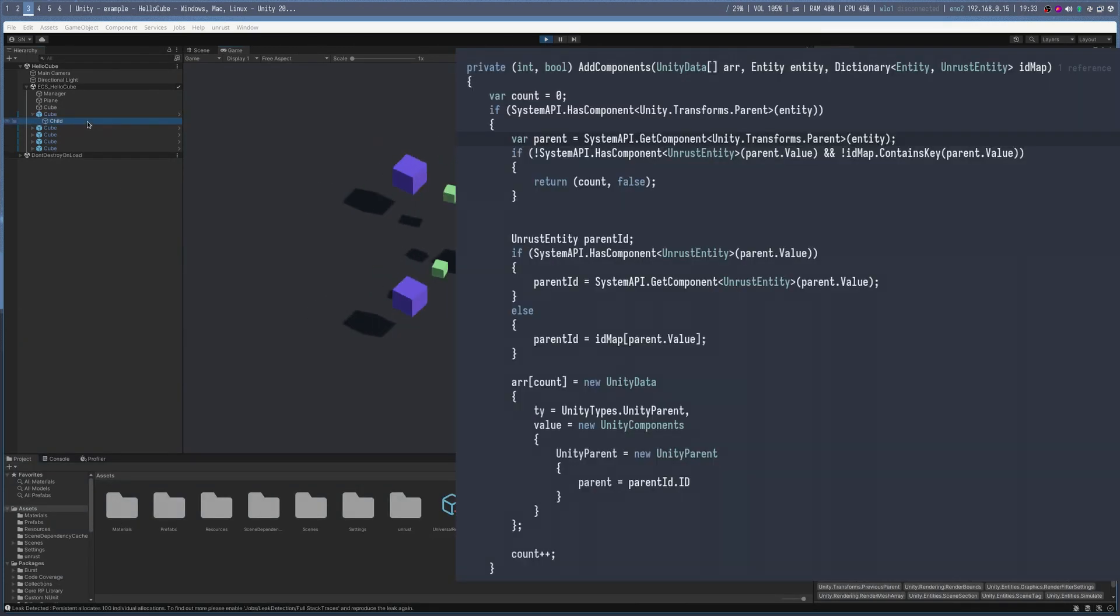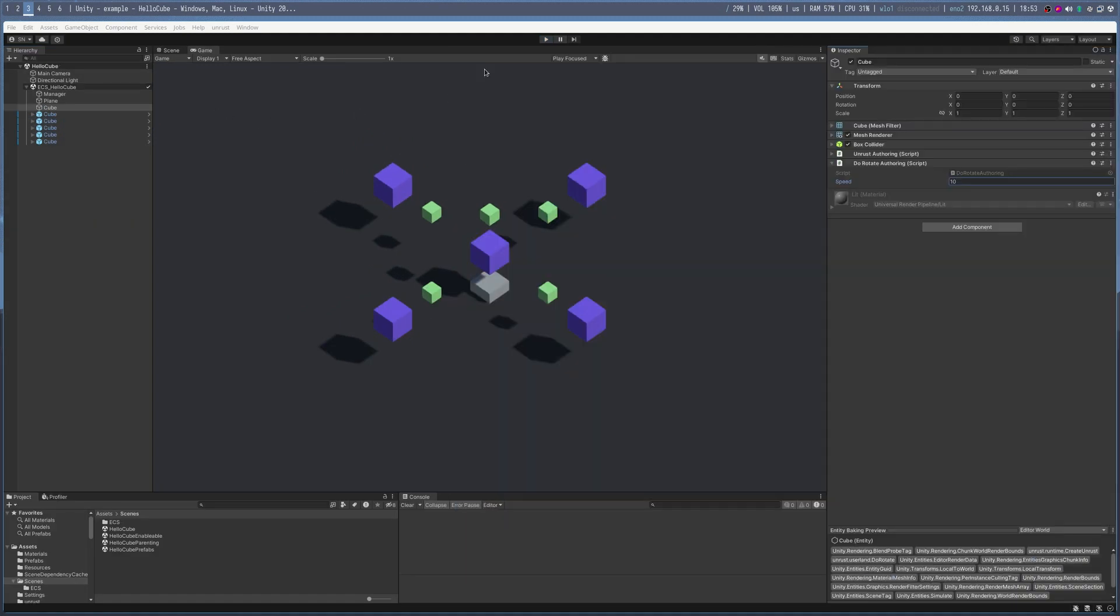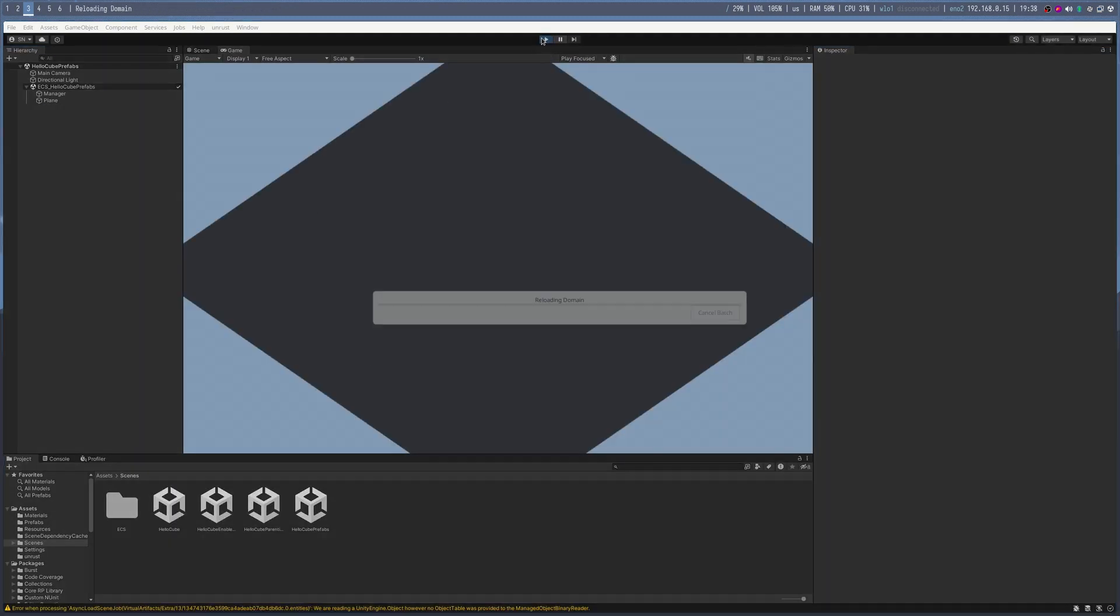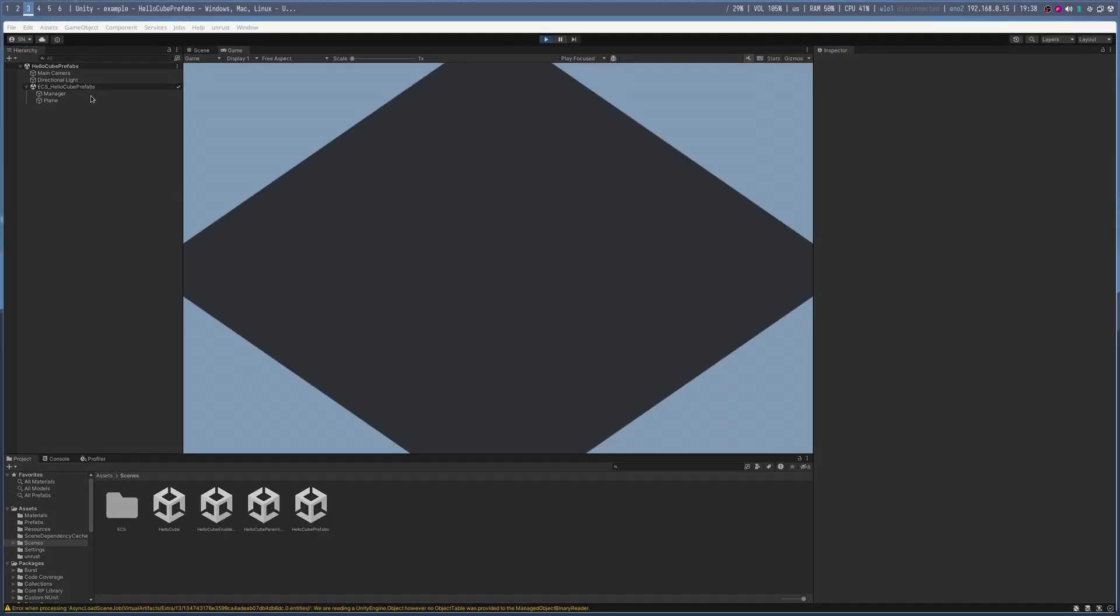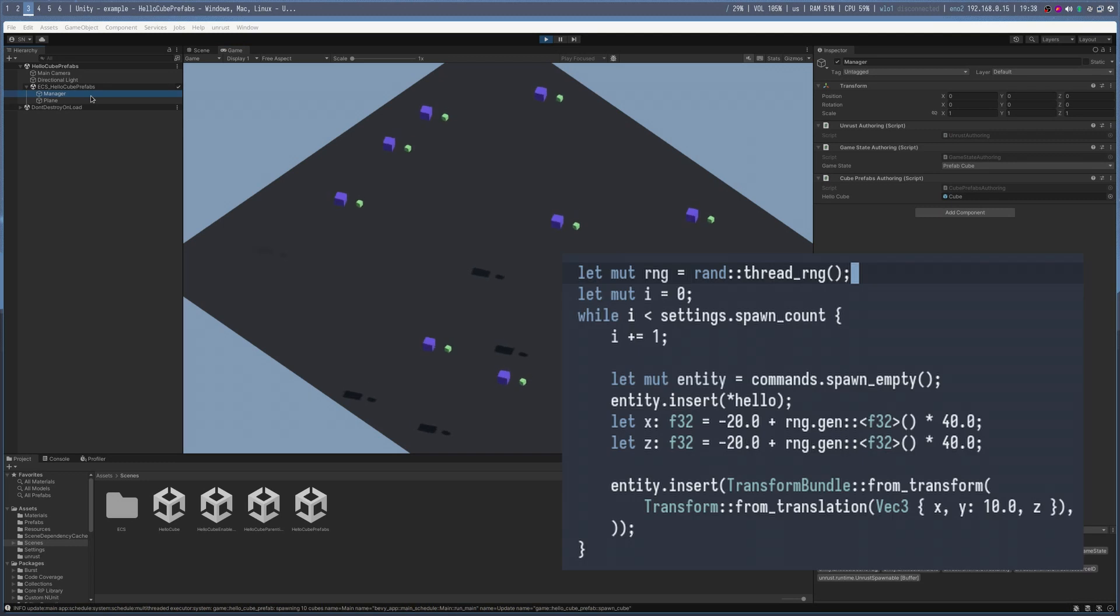There are hacks, but it works. Just about. Oh, and prefab instantiation. You define a Rust enum with all the prefabs you're expecting, and Unrust generates the C-sharp side of it. Drag and drop and command.spawn into the world.